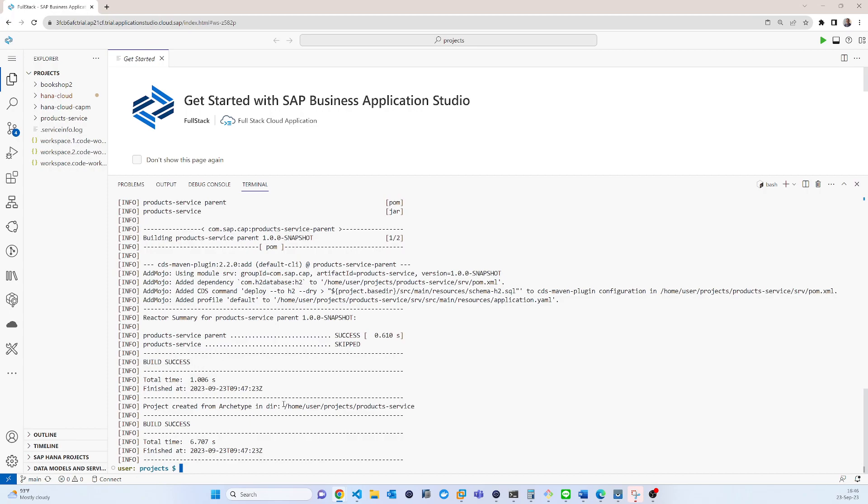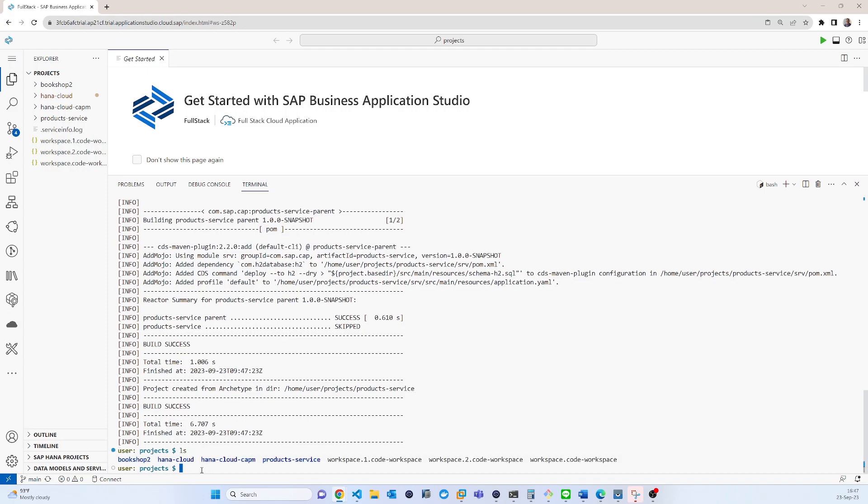So basically it just created a project. This project name is products service. So now what you can do if you use that, you can see the projects product service is already created.